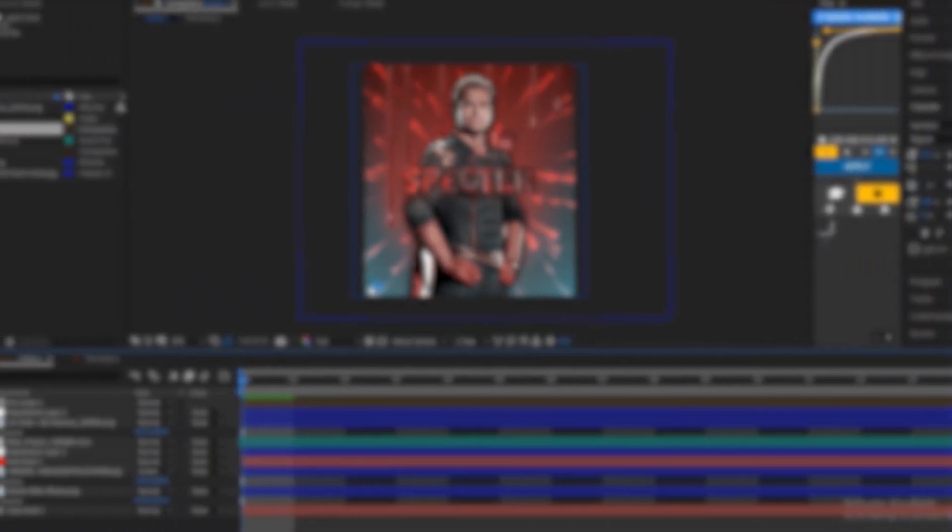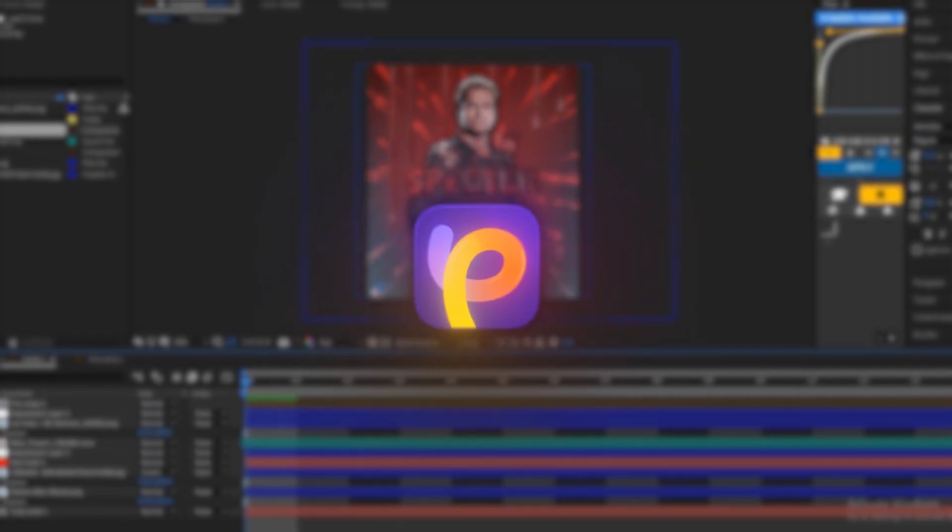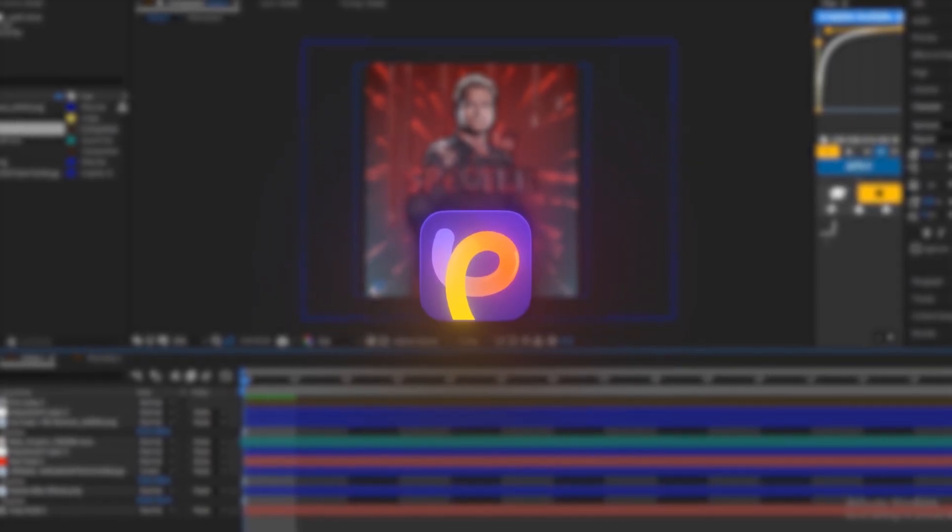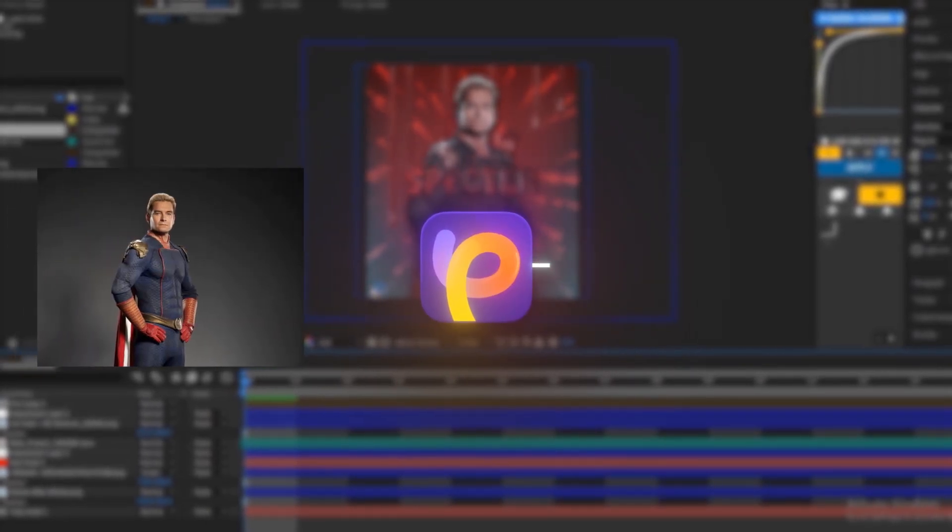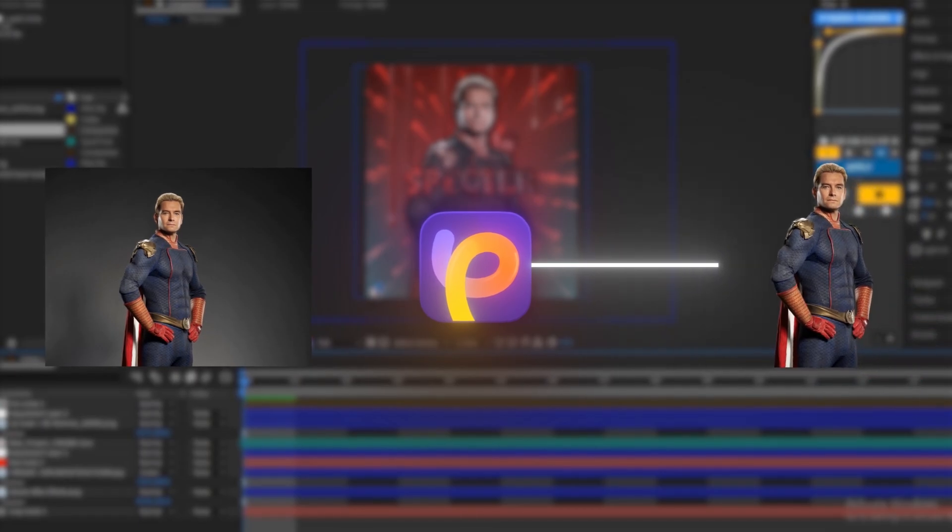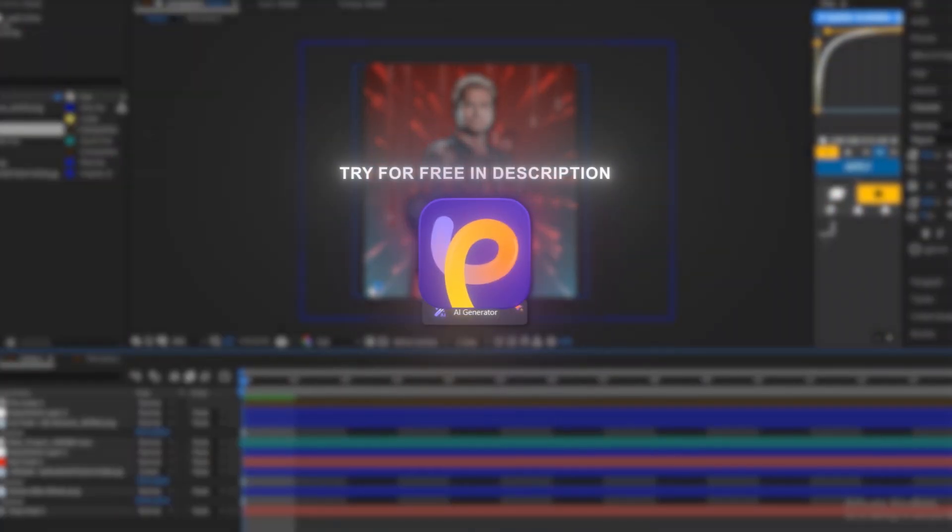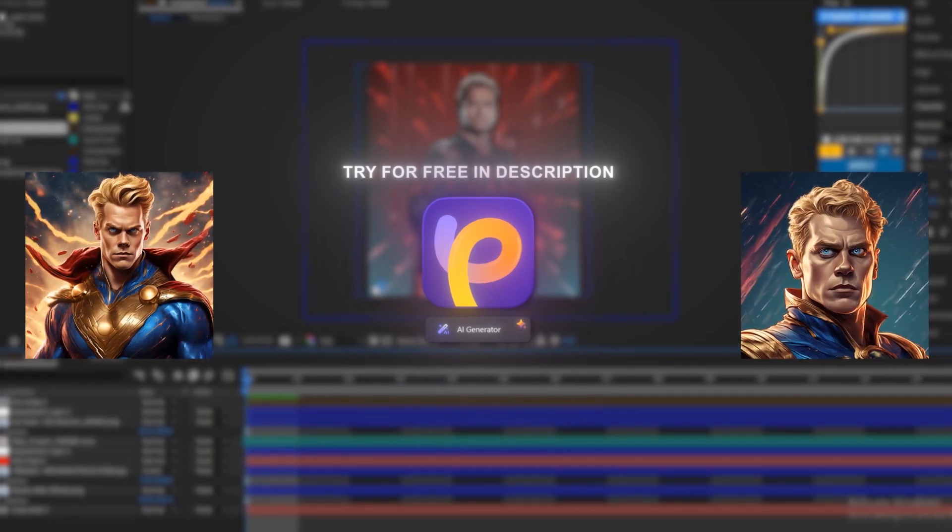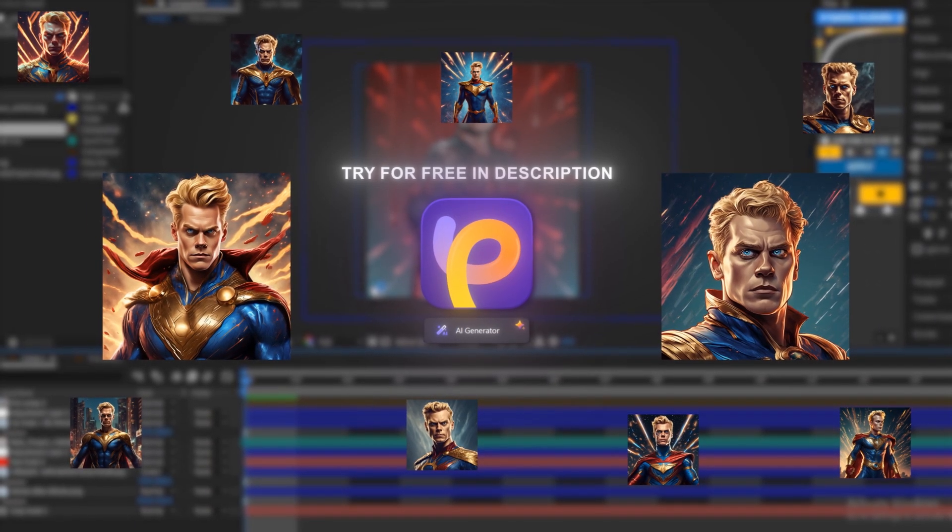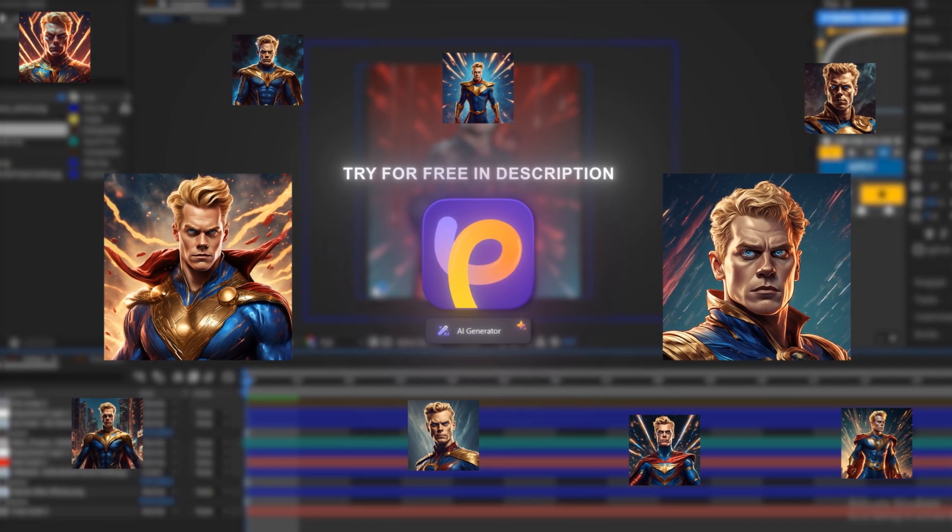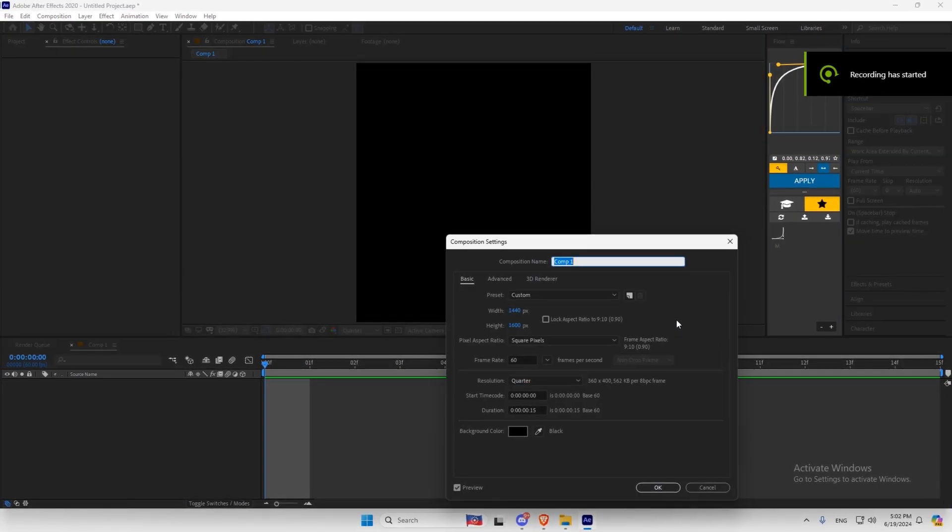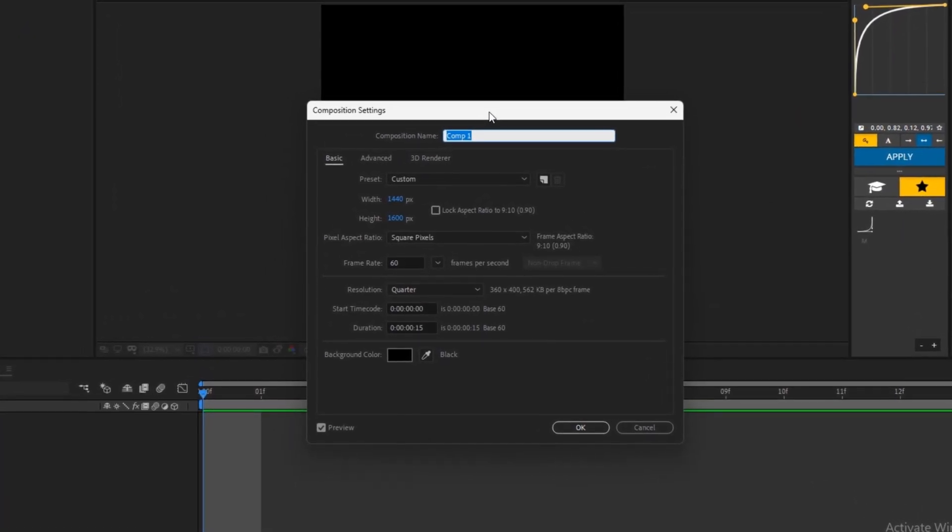Now I will teach you how to make a profile picture. You can download HitPaw from the first link in the description, then enhance your image and remove its background. Or you can also use AI Generator Tool to create a character for your profile picture. After you are done with that, you can continue watching. First make your composition settings, or you can just copy mine.